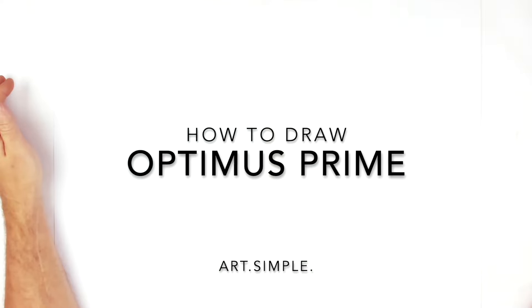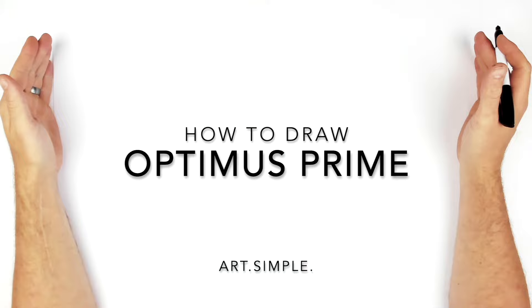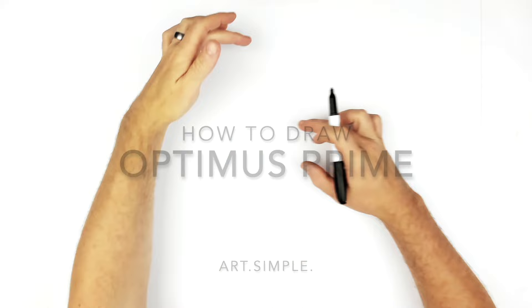Optimus Prime from Rise of the Beasts. So, let's give this a go. On a landscape page, use pencil and eraser, hit pause if we go too fast.